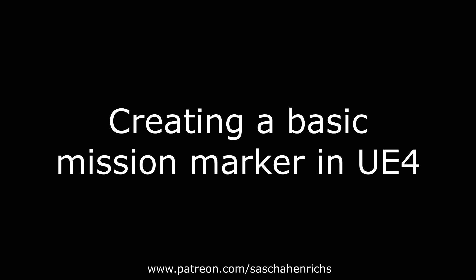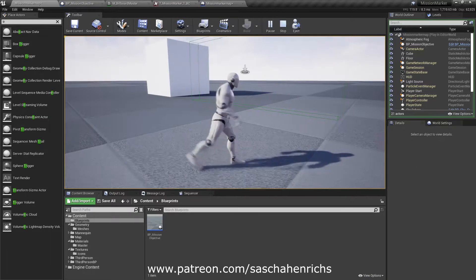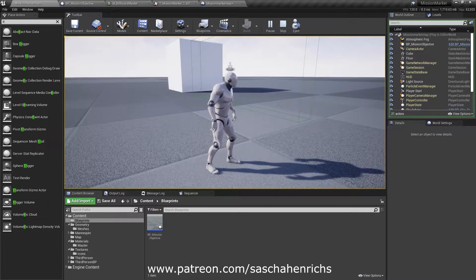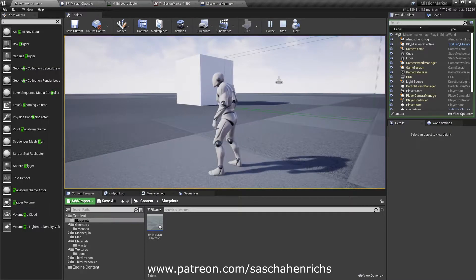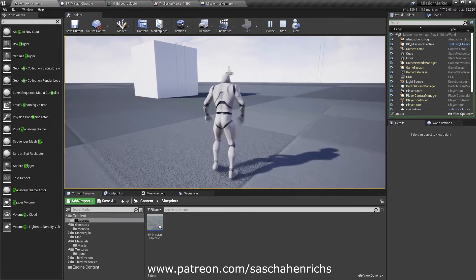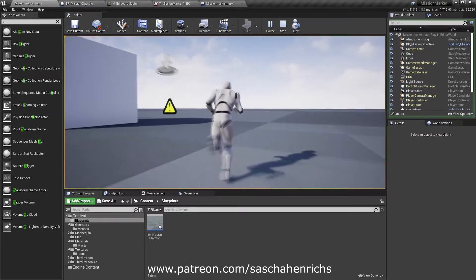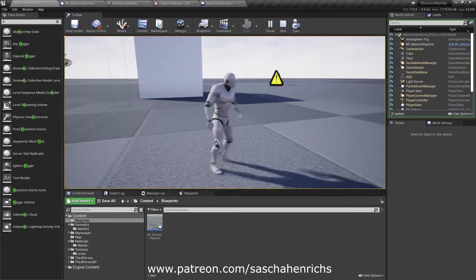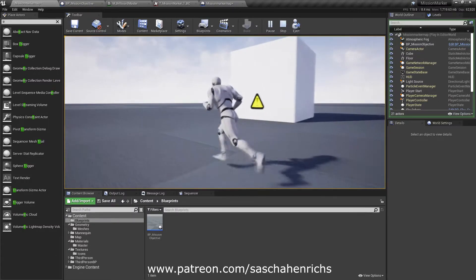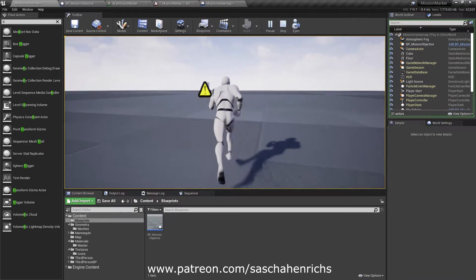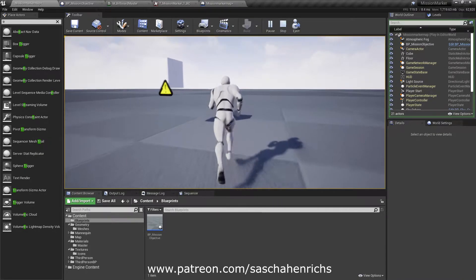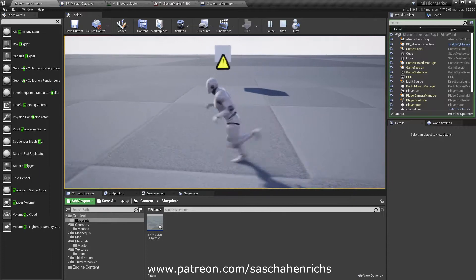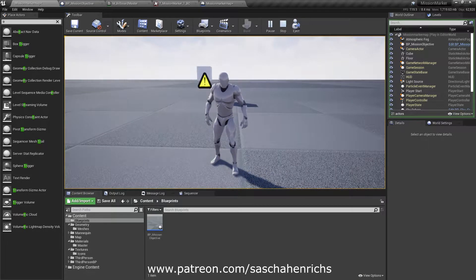Hello, we want to make a mission objective. This mission objective has a mission marker that can be seen from everywhere in the level regardless if objects are obstructing it or regardless how far away the player is from it. So as soon as we enter this trigger box it will be spawned and you can see it also when it's behind objects and it will stay the same size regardless how far away the player is. Okay let's begin.